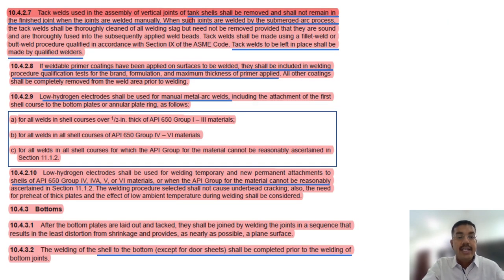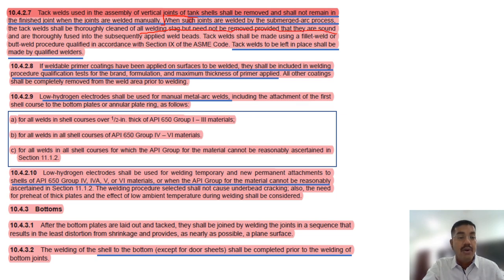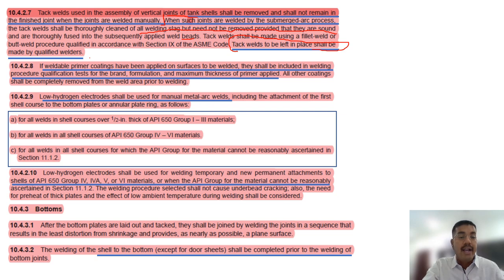Tack welds used in assembling a vertical joint to the tank shell shall be removed and shall not remain in the finished joint when the joint is welded manually — this is a close-book question. When such joints are welded by submerged arc process, tack welds shall be thoroughly cleaned of all welding slag but need not be removed, provided they are sound and thoroughly fused into the subsequently applied weld beads. Tack welds to be left in place shall be made by qualified welders only.